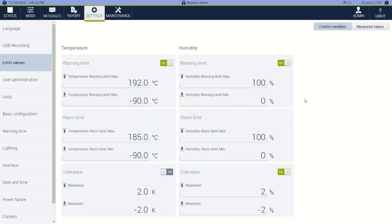Here on our limit values, this is where you can set warnings and alarms. So if you have a product that might be damaged at a certain temperature, you could set a warning to notify that you're getting close to this temperature, and an alarm to say turn the chamber off if it reaches this temperature — to protect a valuable prototype or something.